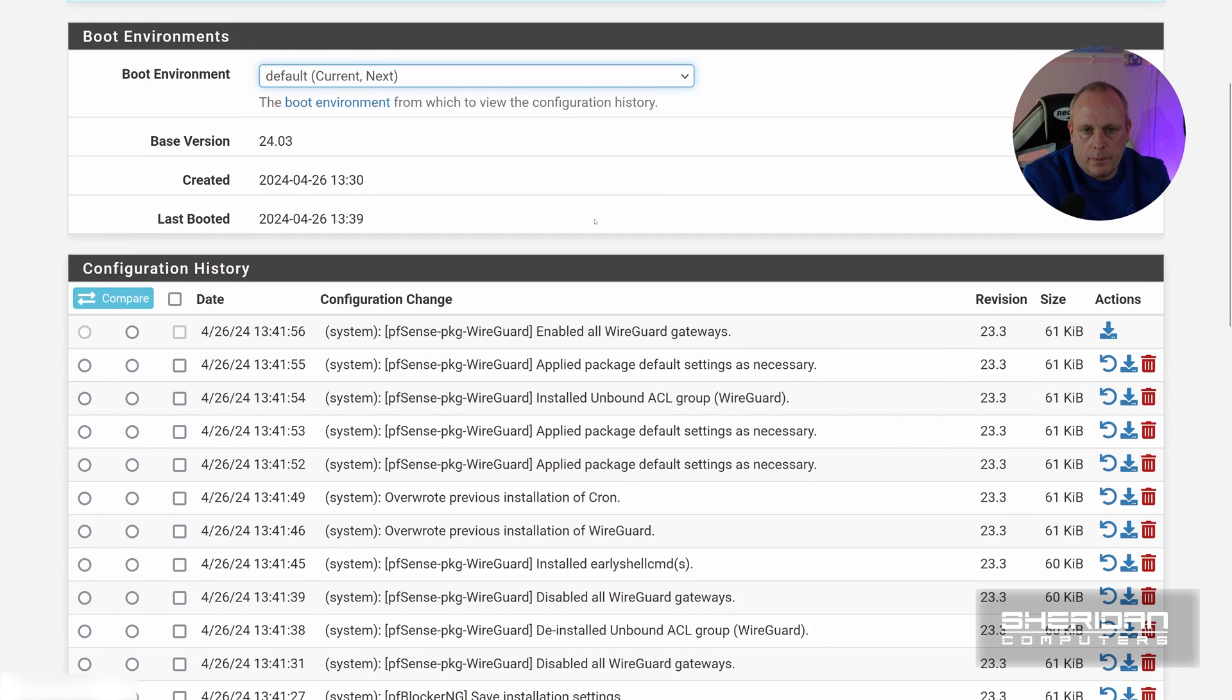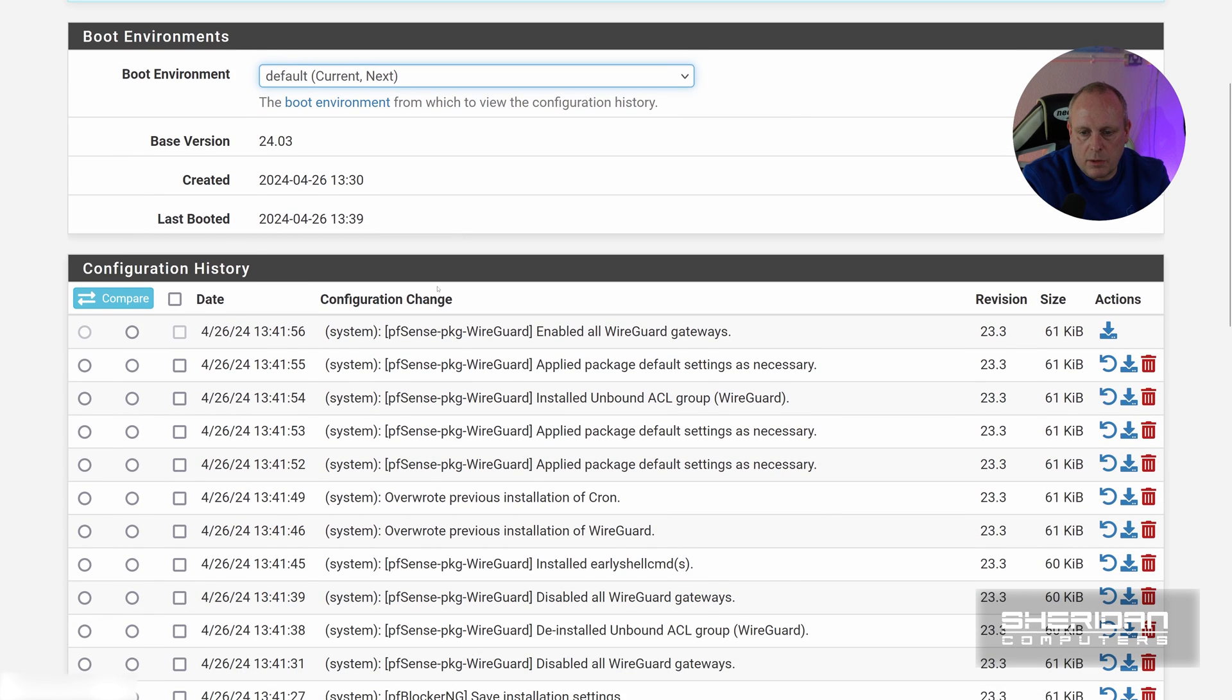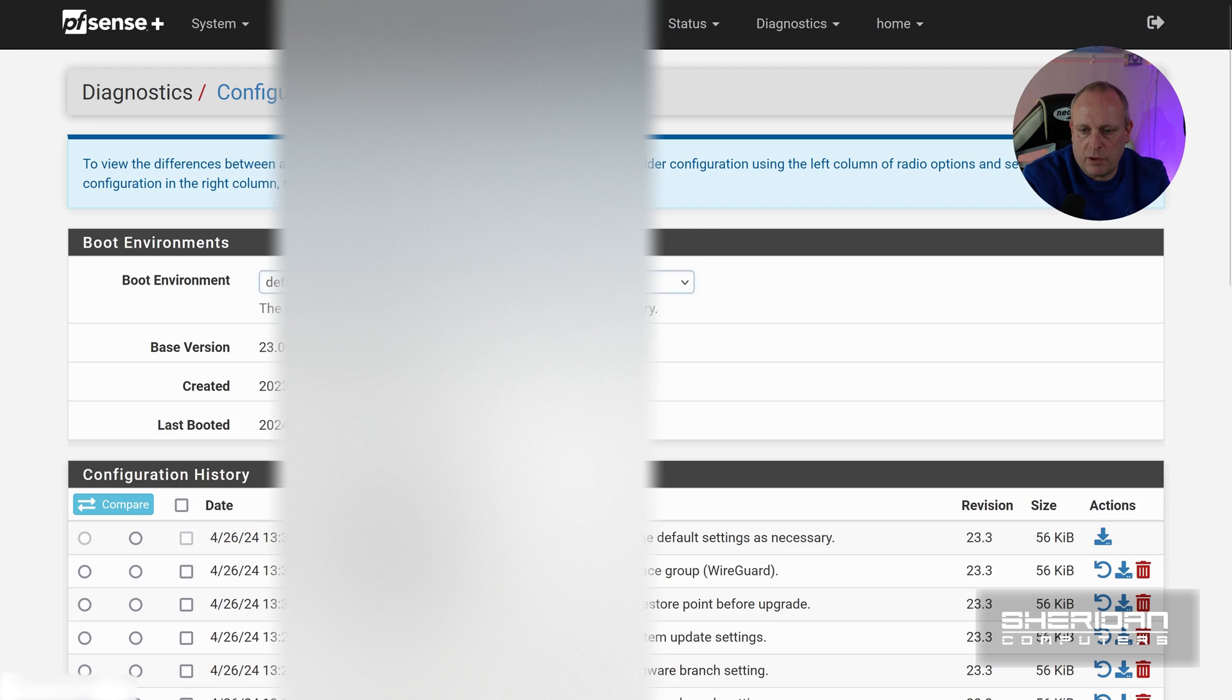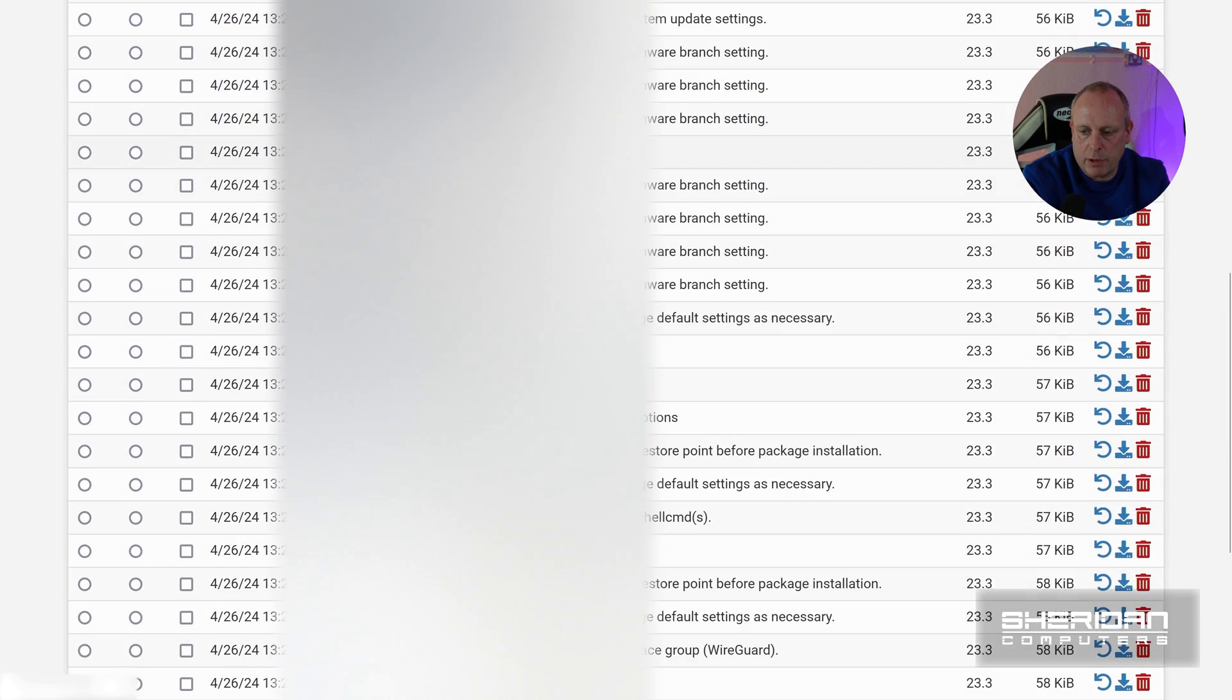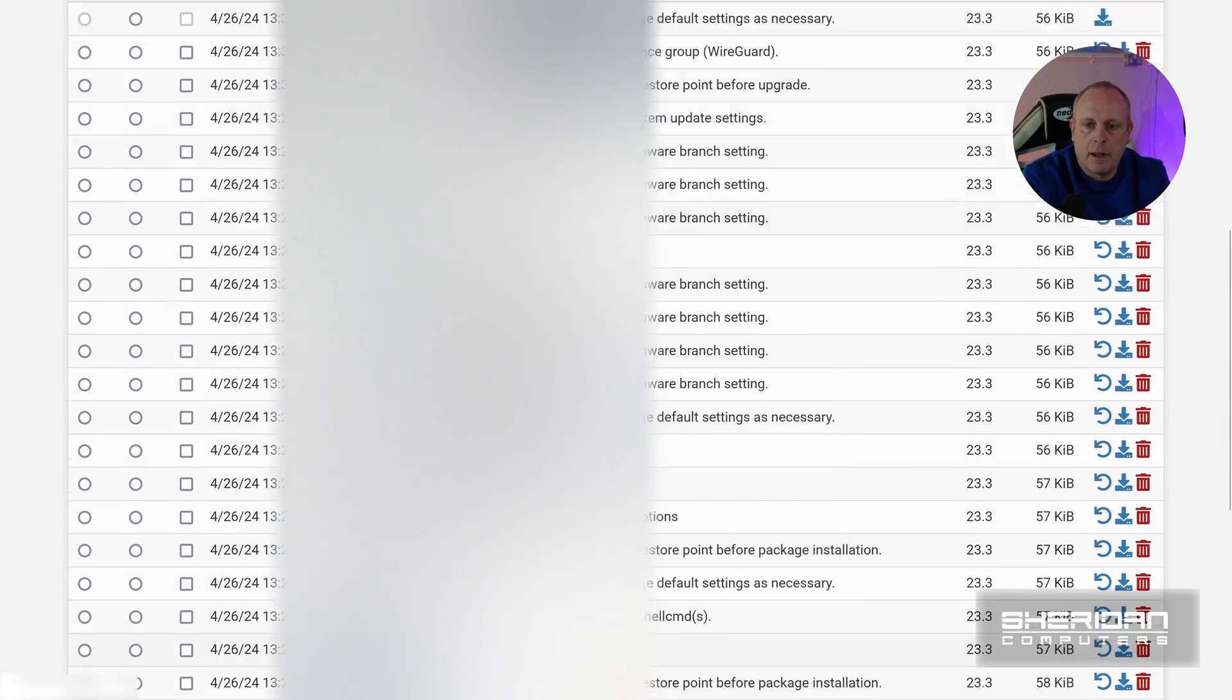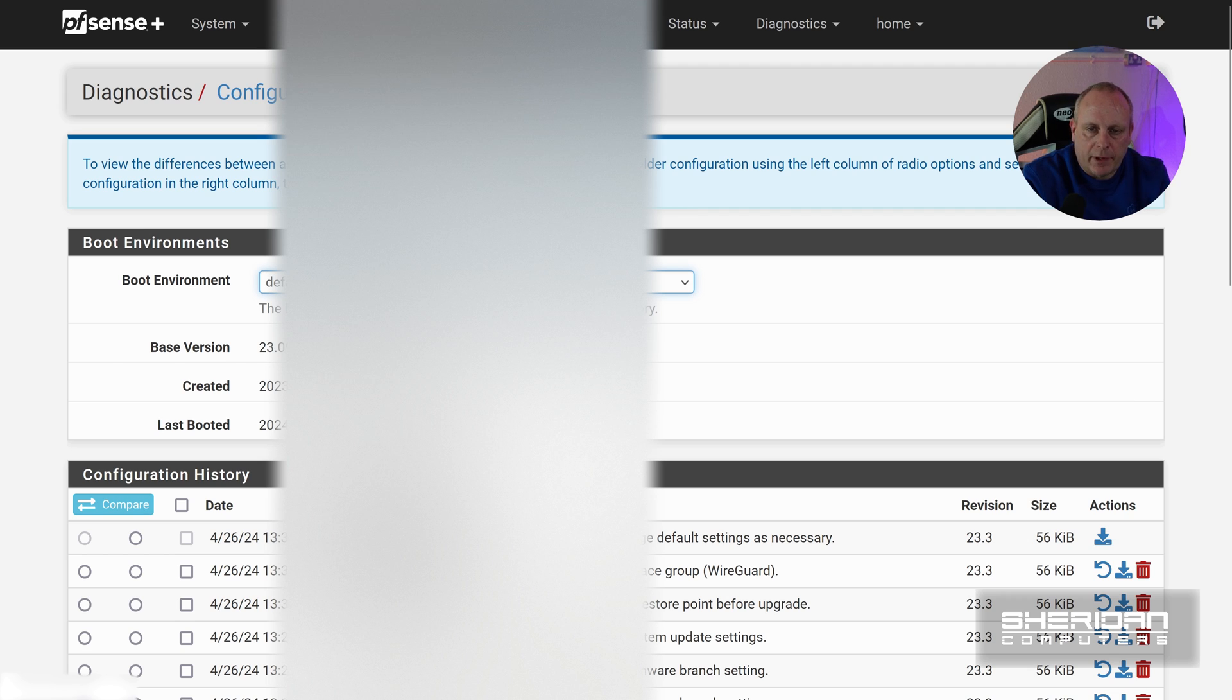There's the configuration history. You can see some of the boot environments, you can see the configuration history for your boot environment. Now we can also now drop down and select previous boot environments and we can see the configuration history from there as well. So that's another great option that's been added.